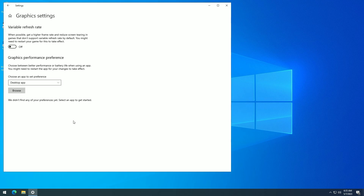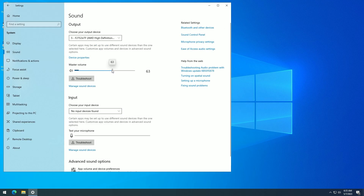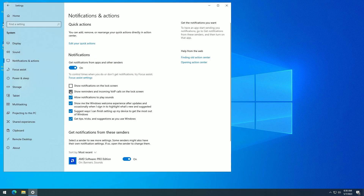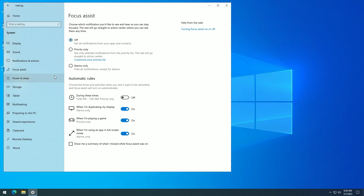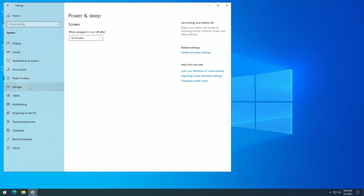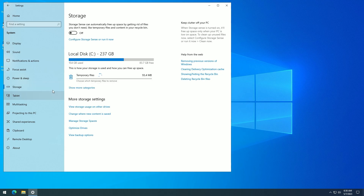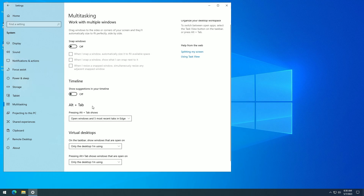Now disable everything unnecessary. Go to Settings and go through each section one by one, turning off all unnecessary features.